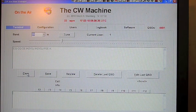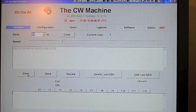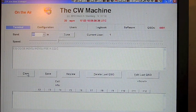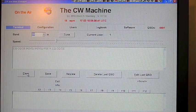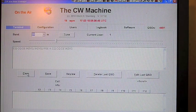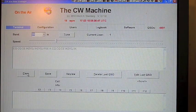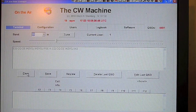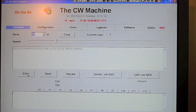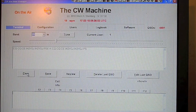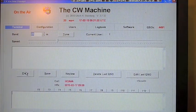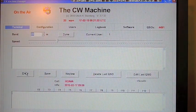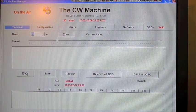Now I'll be playing the same CQ using the memory keyer and see the difference and hear the difference among the two.